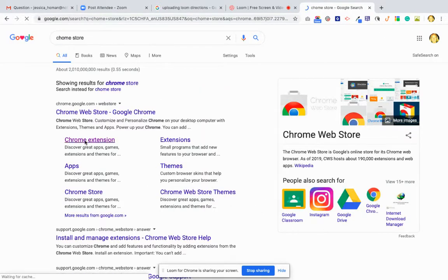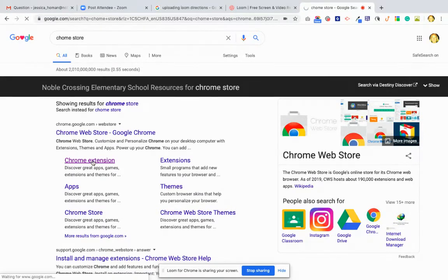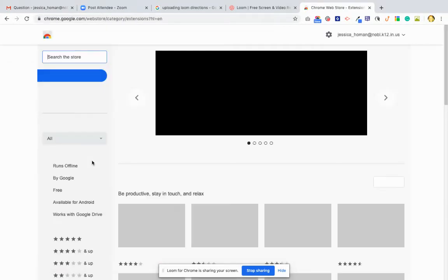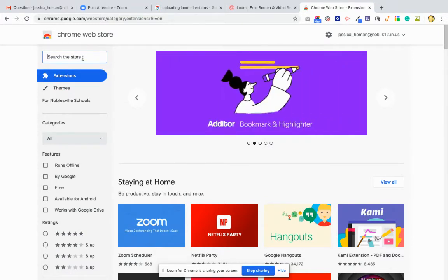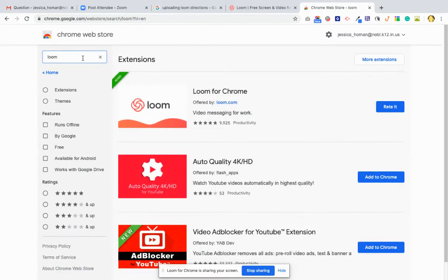And then I'm going to click on Chrome Extension, and then I'm going to click on Search the Store, type in Loom.